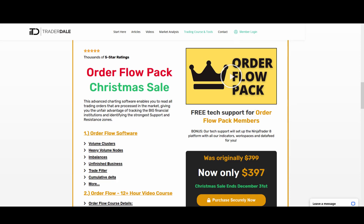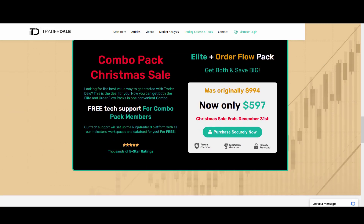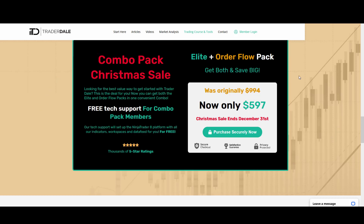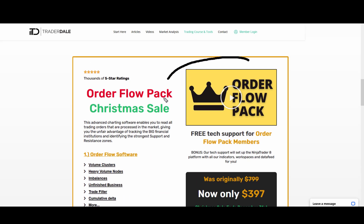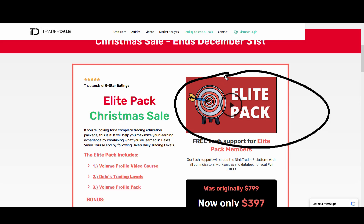The order flow pack includes order flow software and educational materials on trading with order flow. If you want both, you can get the special Christmas combo for only $5.97 — the Elite Pack as well as the order flow pack. There are also videos that will show you everything included in the Elite Pack and the order flow pack, so check those out and see for yourself.